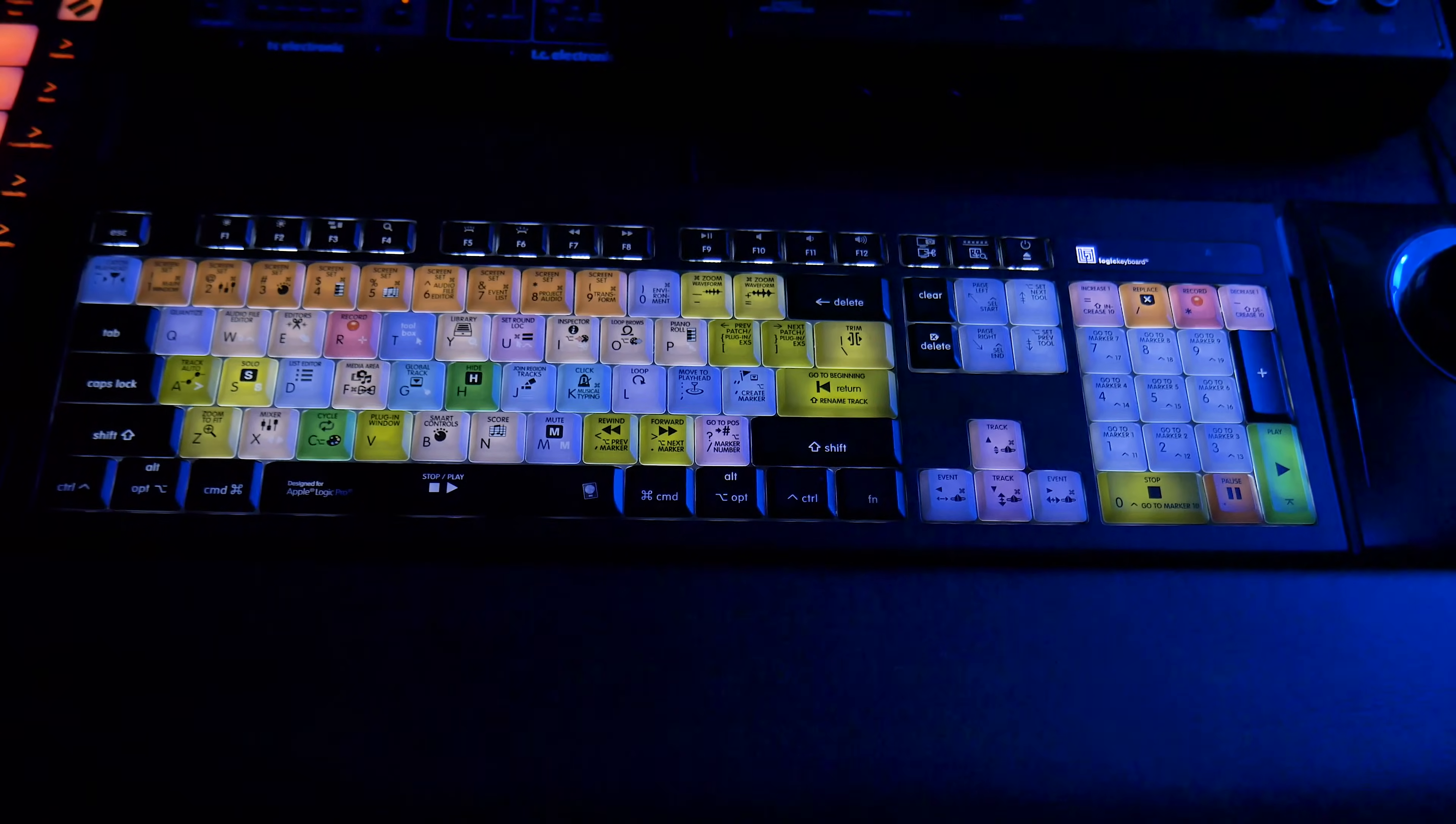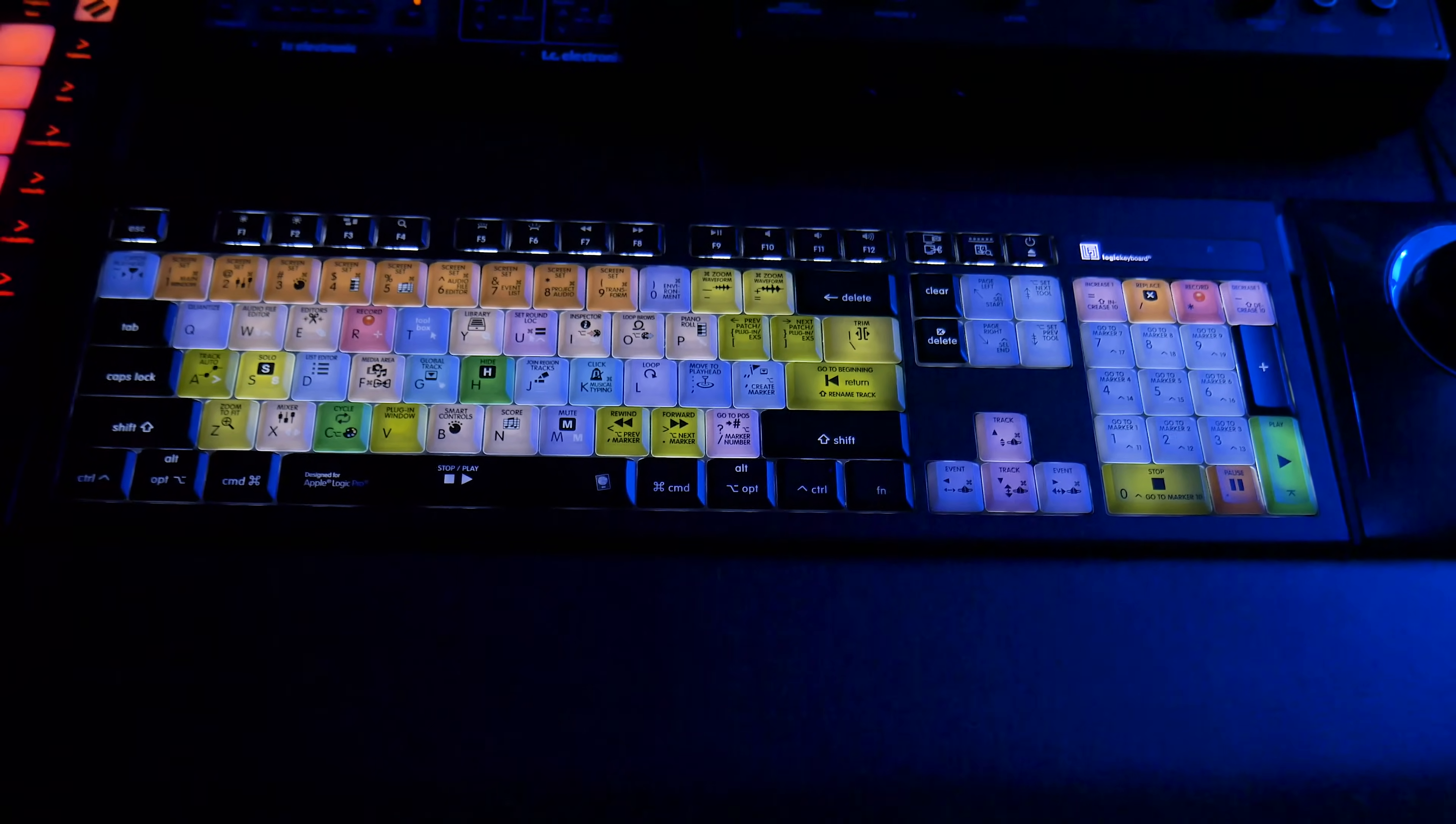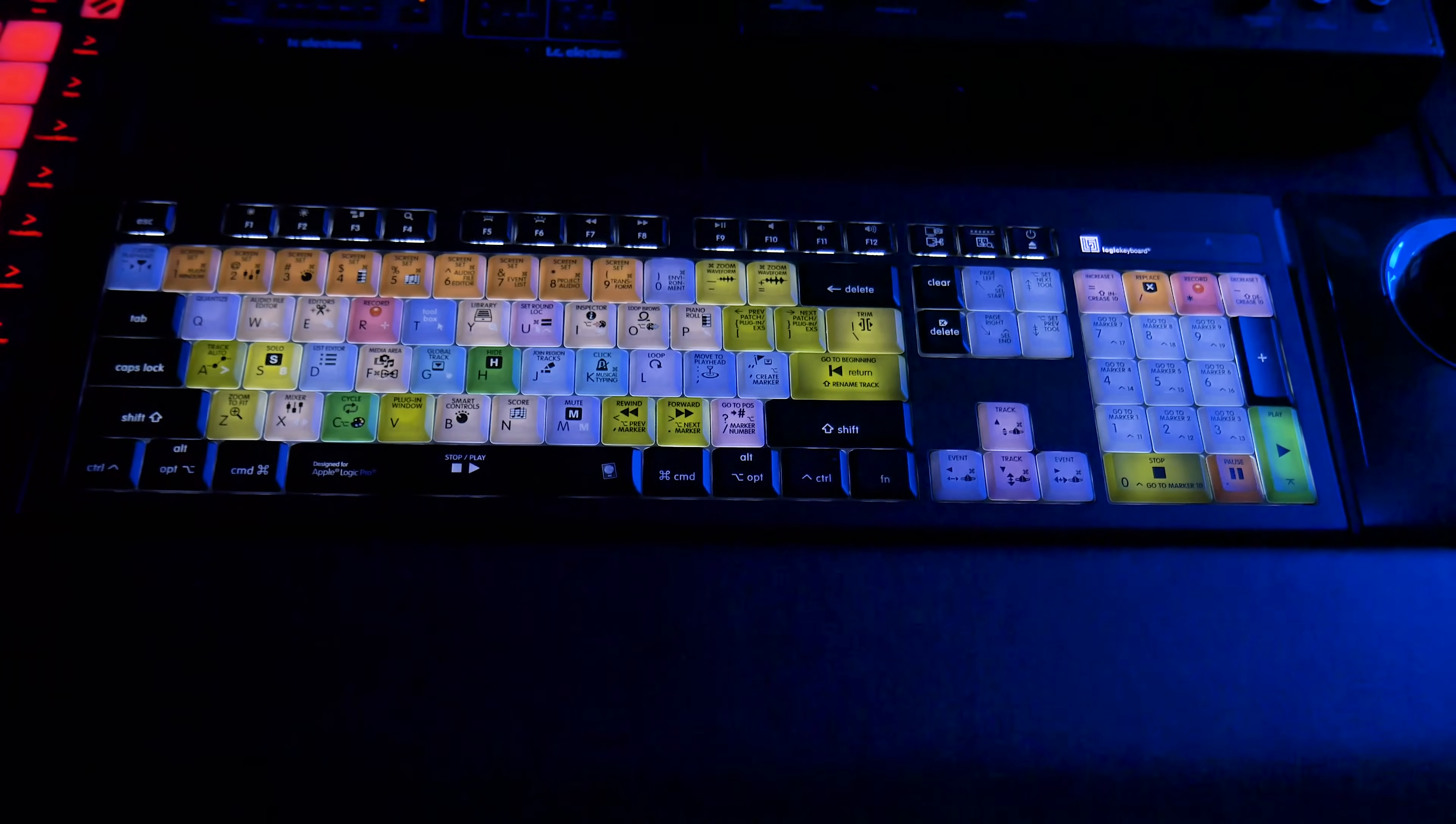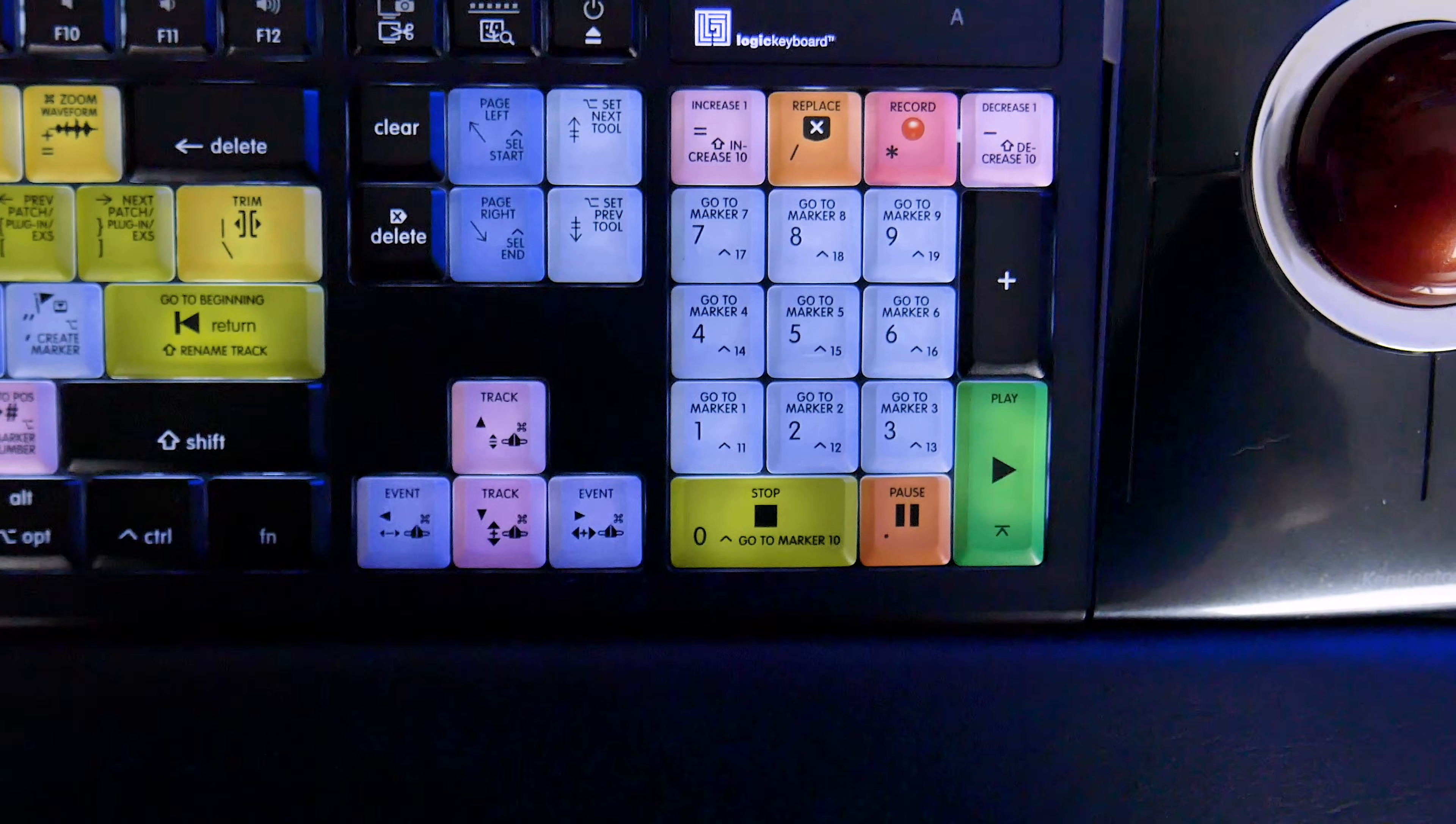Also, the Astra keyboard is backlit, so you can see it much better in dim lighting. And they also make keyboard skins, so you can put these on your MacBook or existing Apple keyboard. Next, let's go over the features.